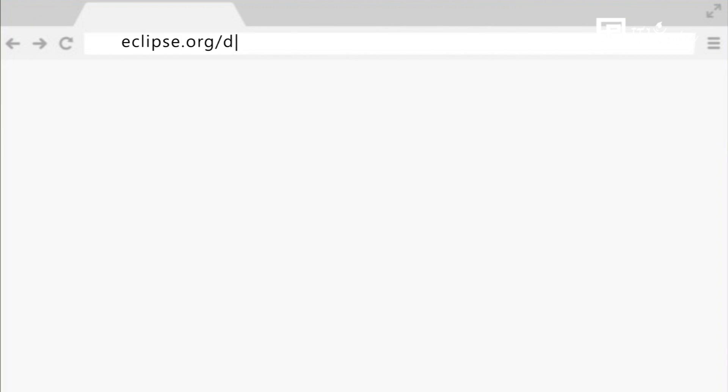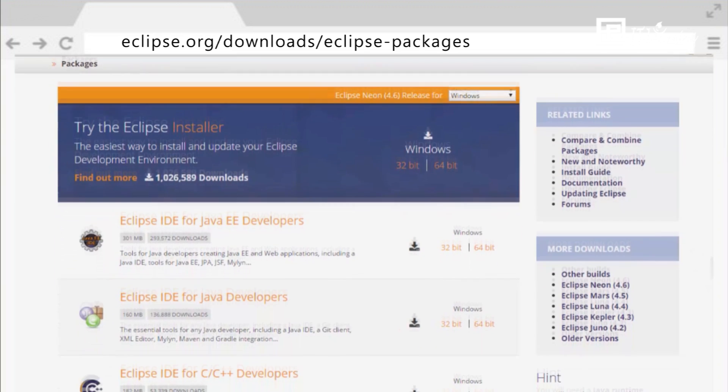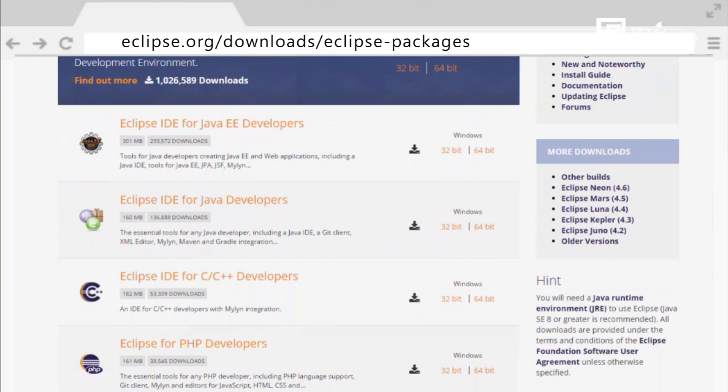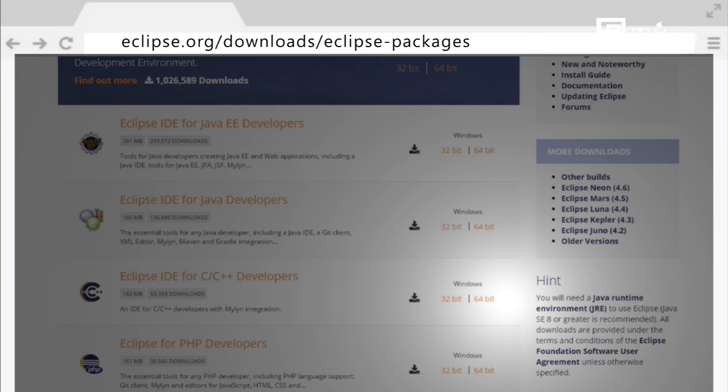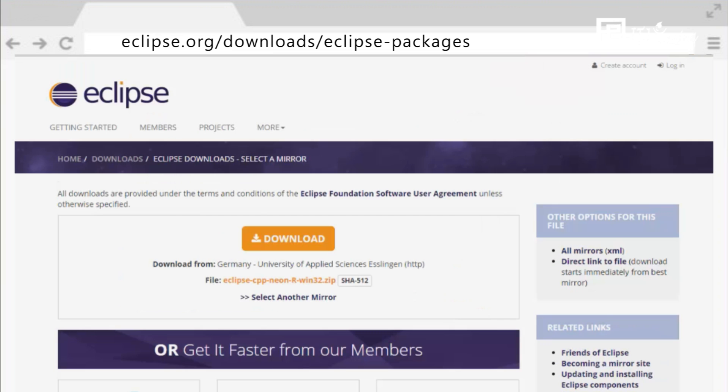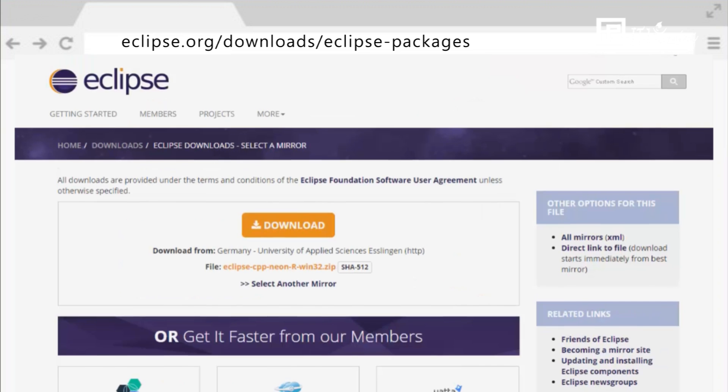Go to Eclipse.org slash downloads slash Eclipse packages. Scroll down until you find Eclipse IDE for C, C++ Developer. Choose the version of Eclipse that matches your operating system and click on. Click on Download button.